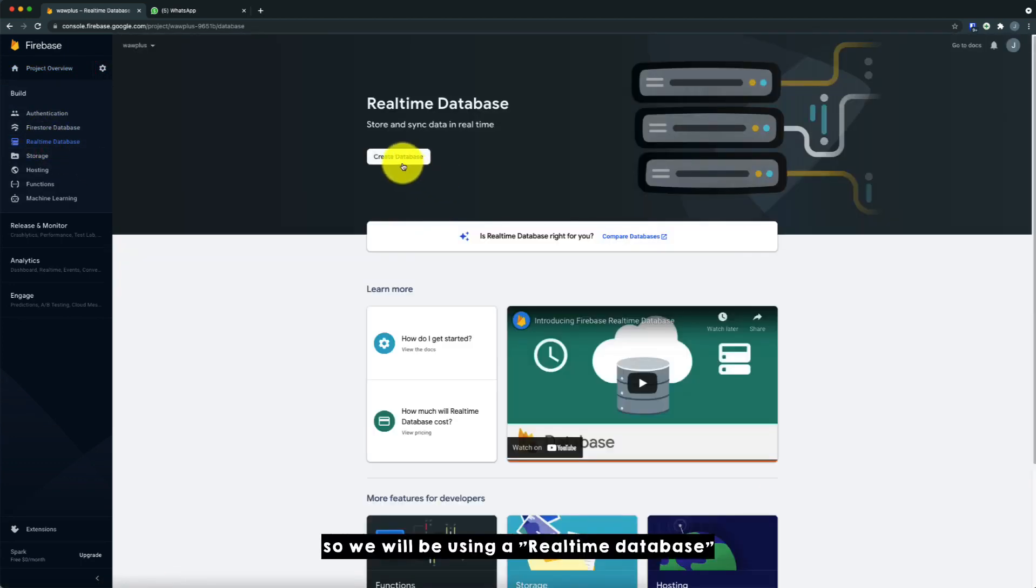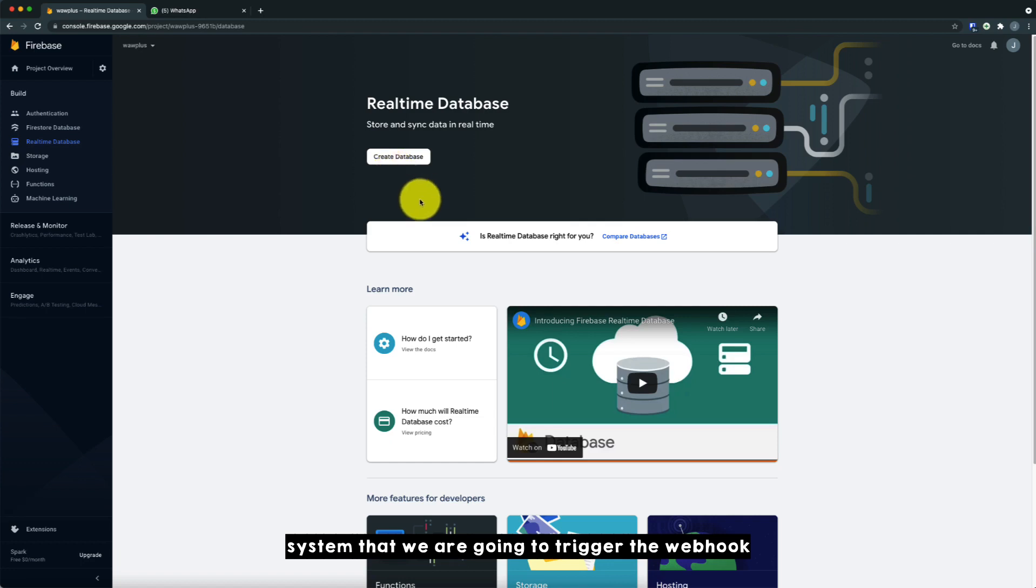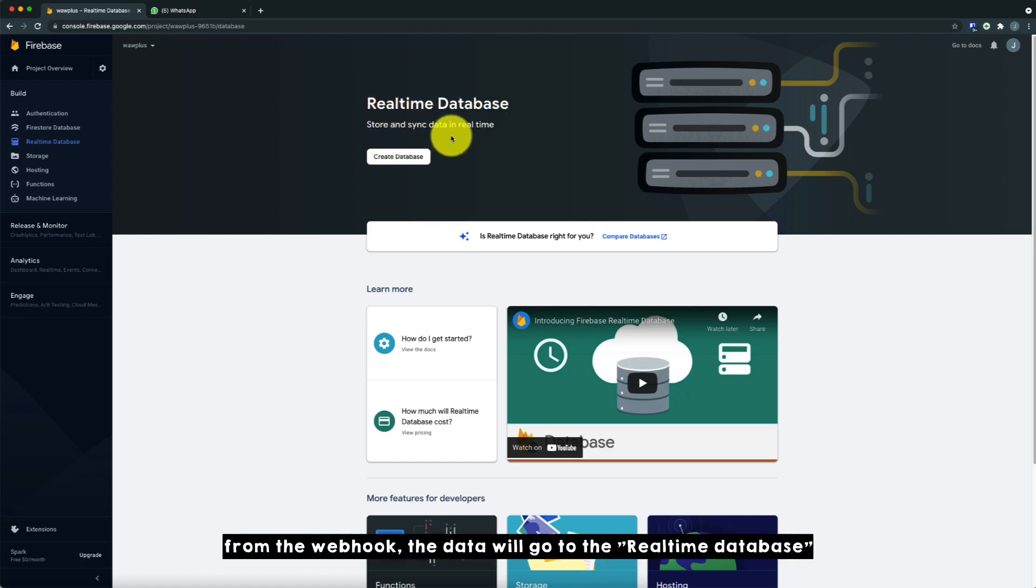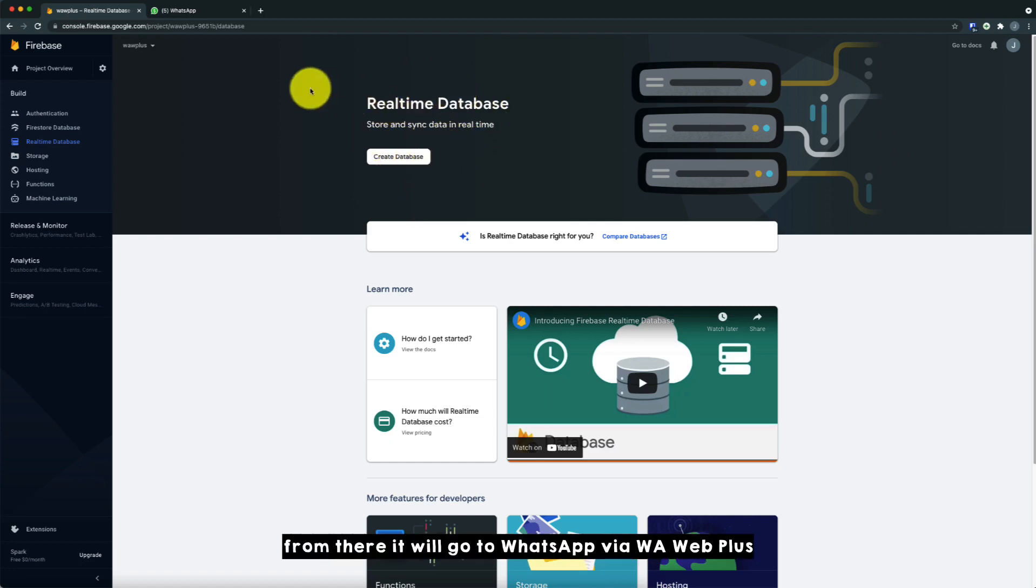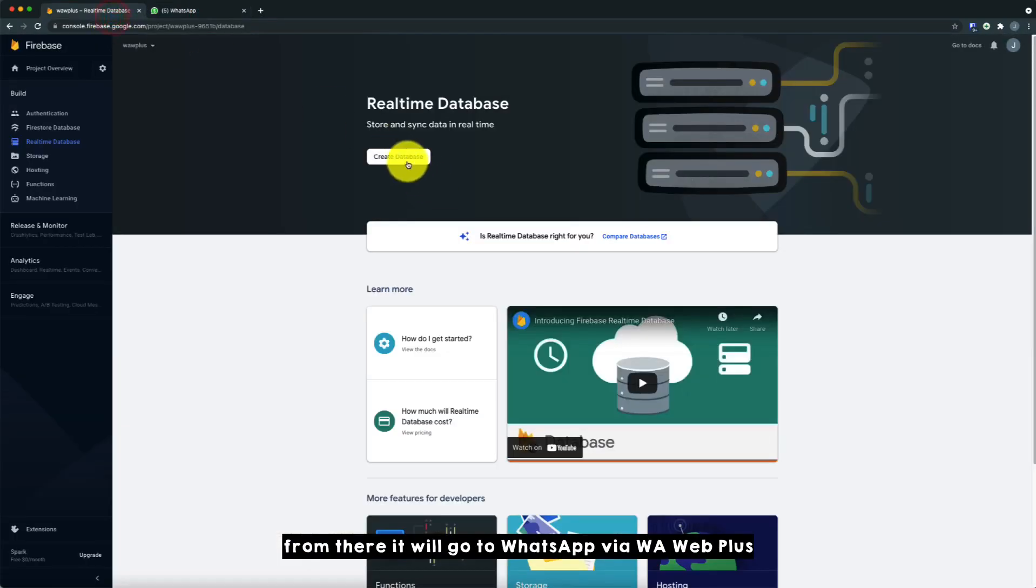So we will be using a realtime database as a medium between Warweb Plus and our system that we are going to trigger the webhook. So from the webhook, the data will go to the realtime database and then from there, it will go to WhatsApp, Warweb Plus.